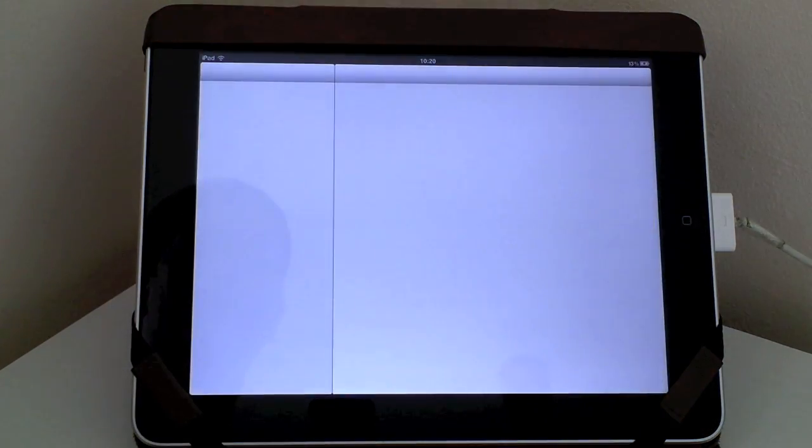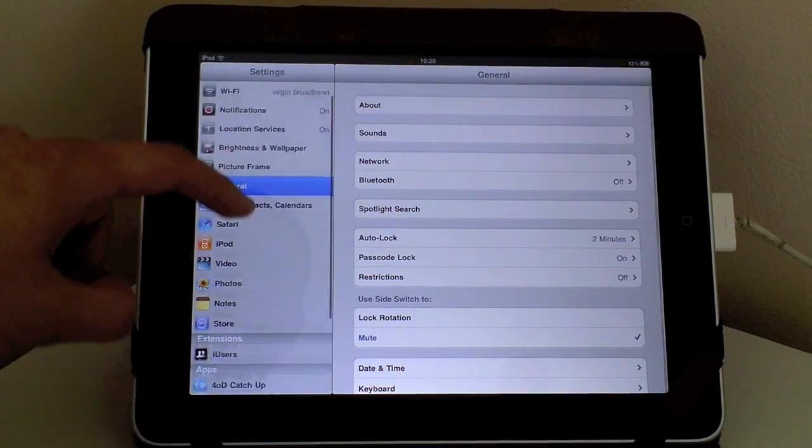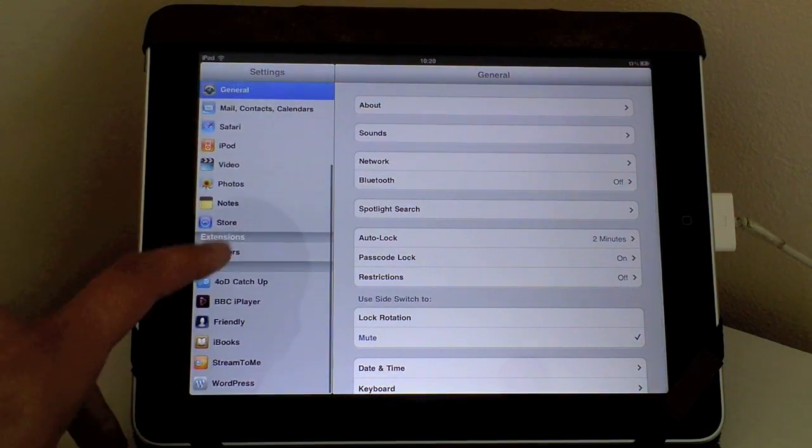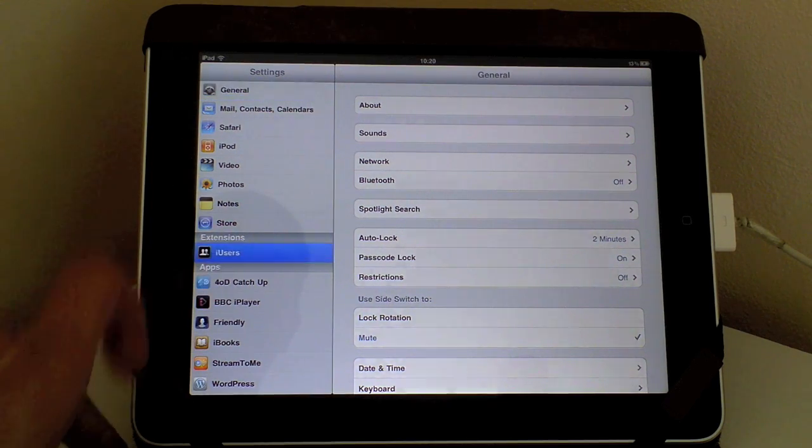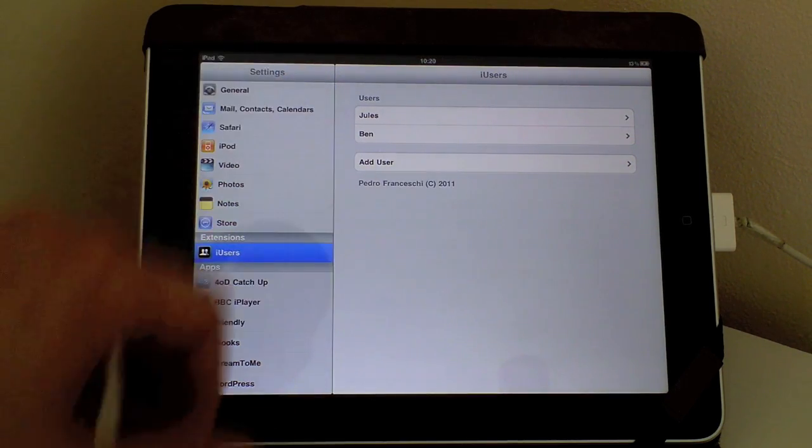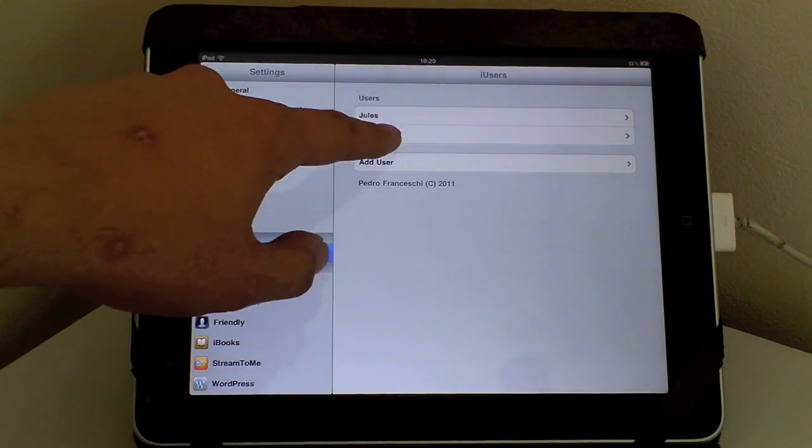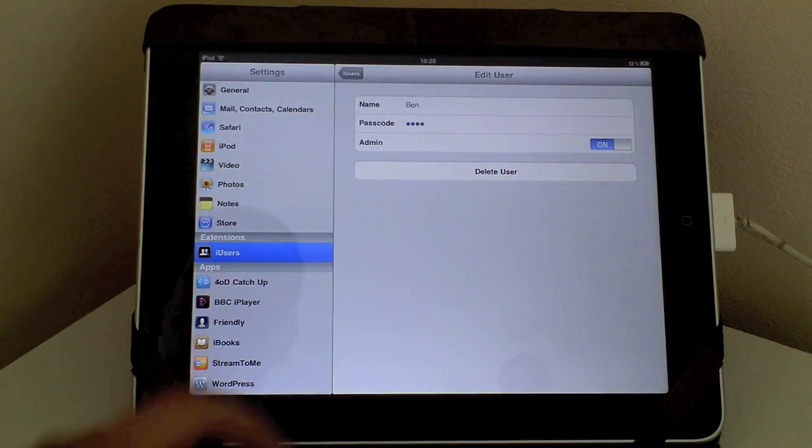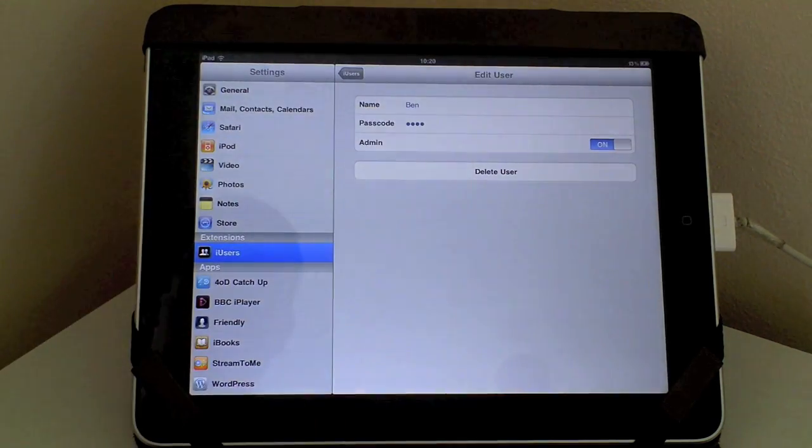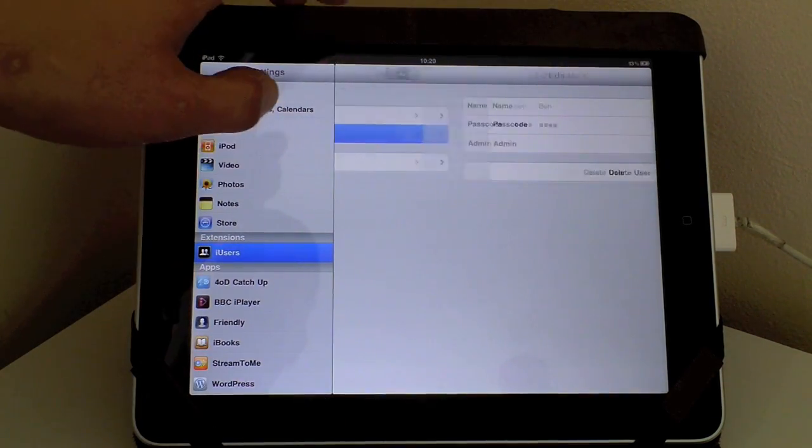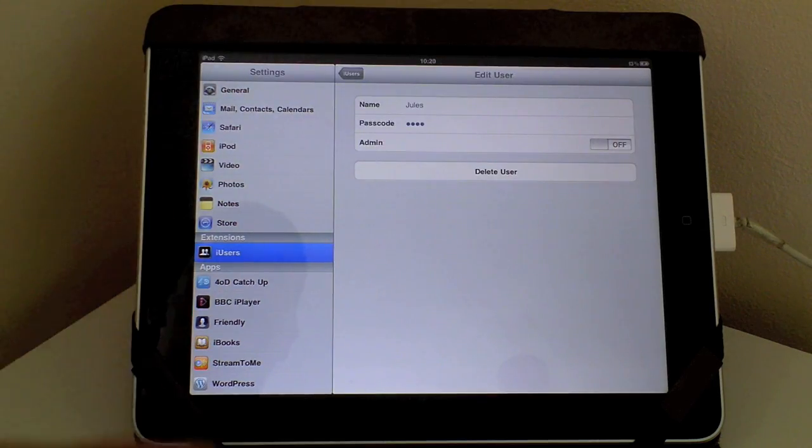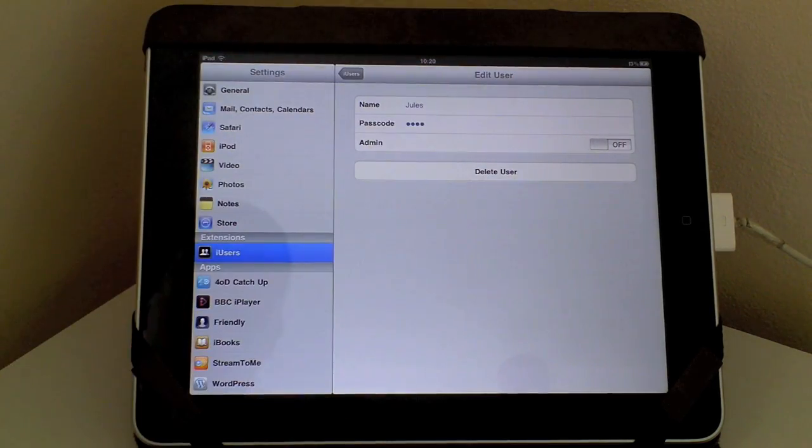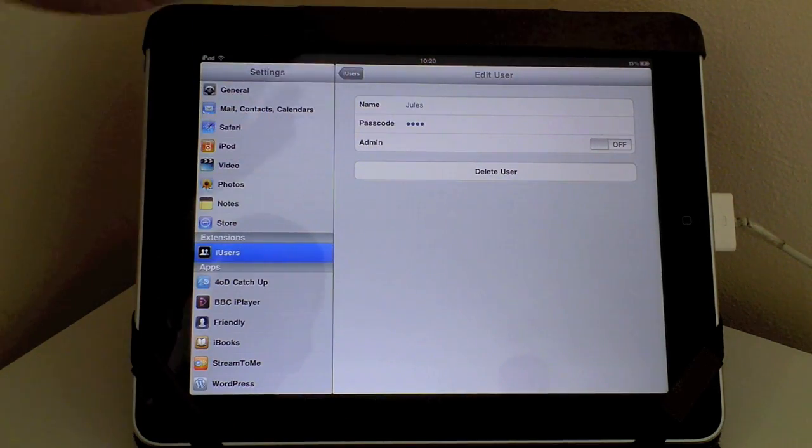If we go into the settings menu and you can just see here that it says iUser, if we go into there you can see that I have two profiles set up. Myself, Ben, my password and it says that I'm admin and then my wife as well and it's got her password as well.